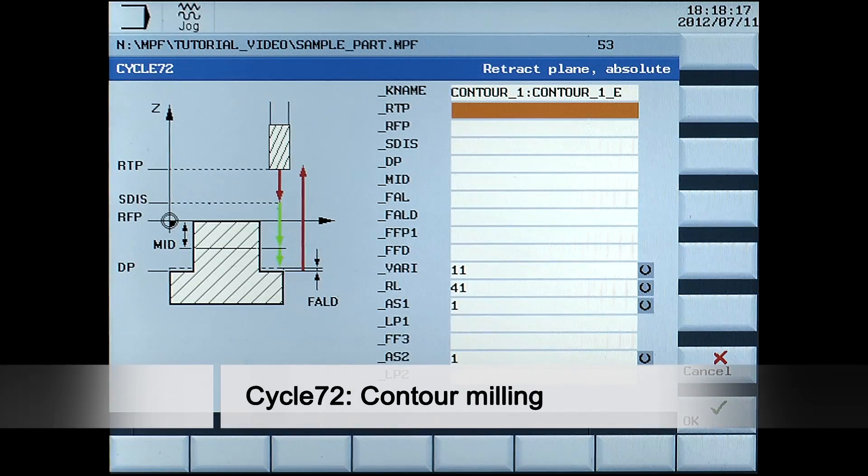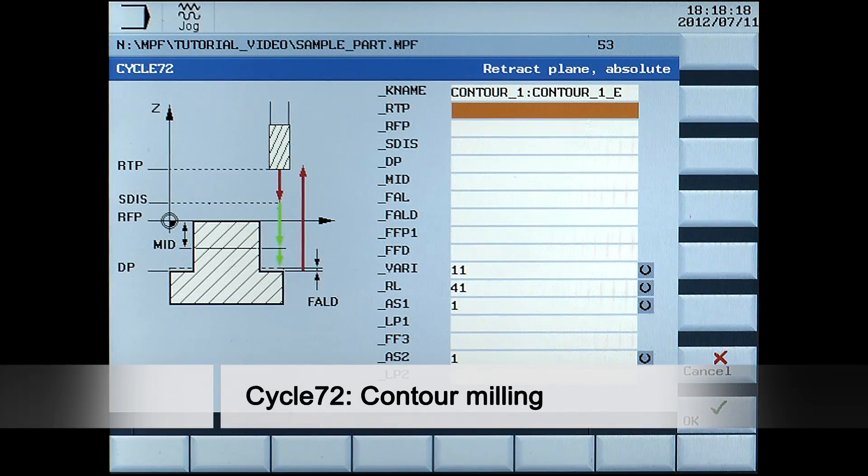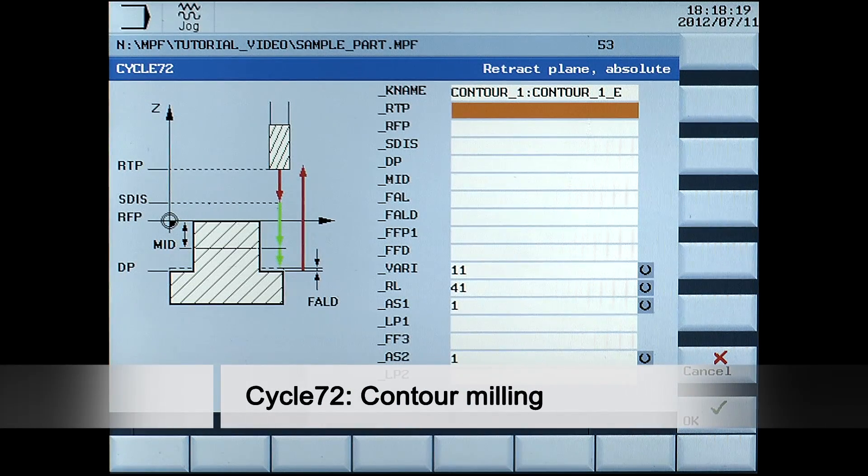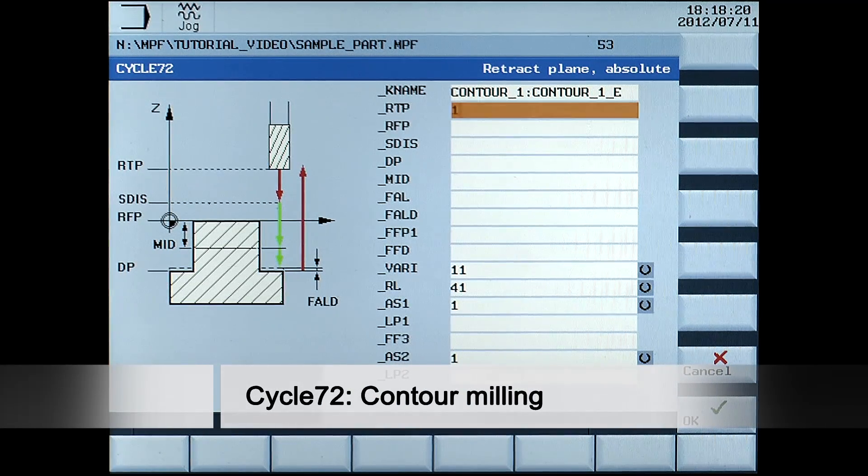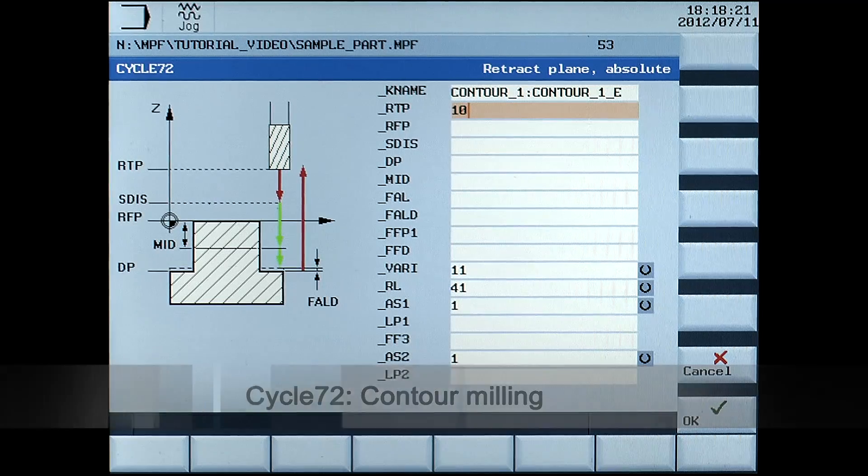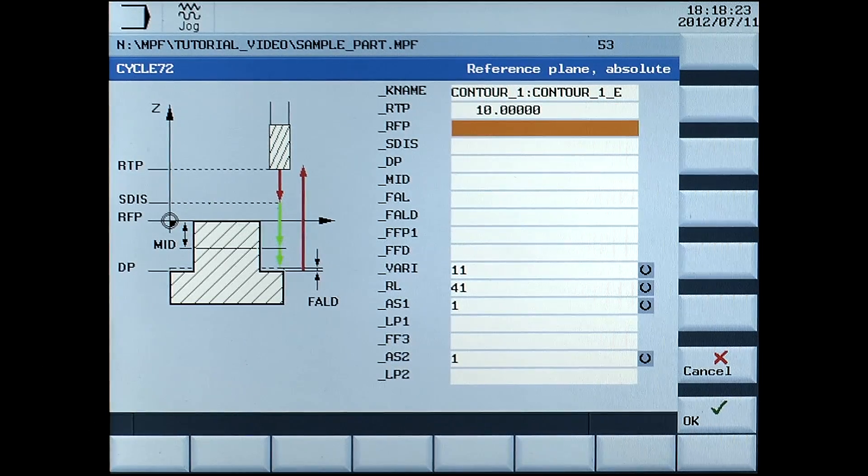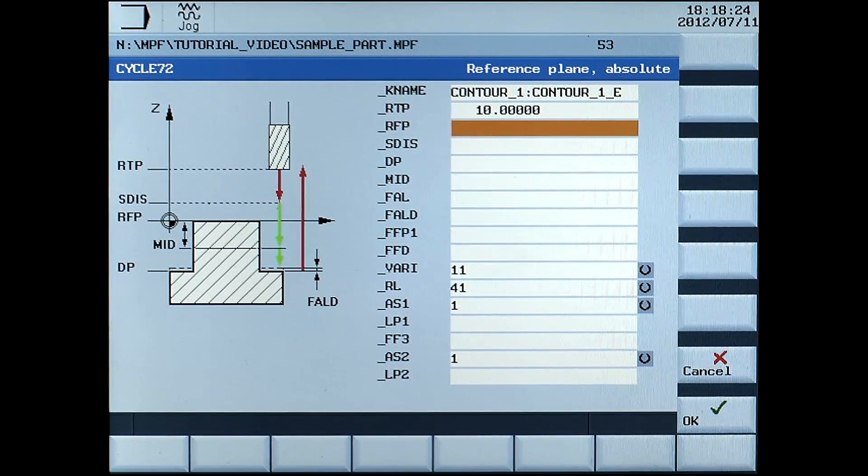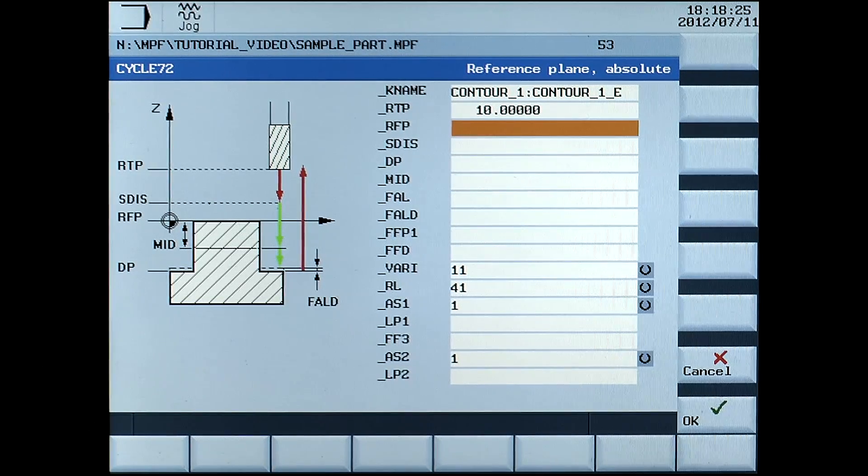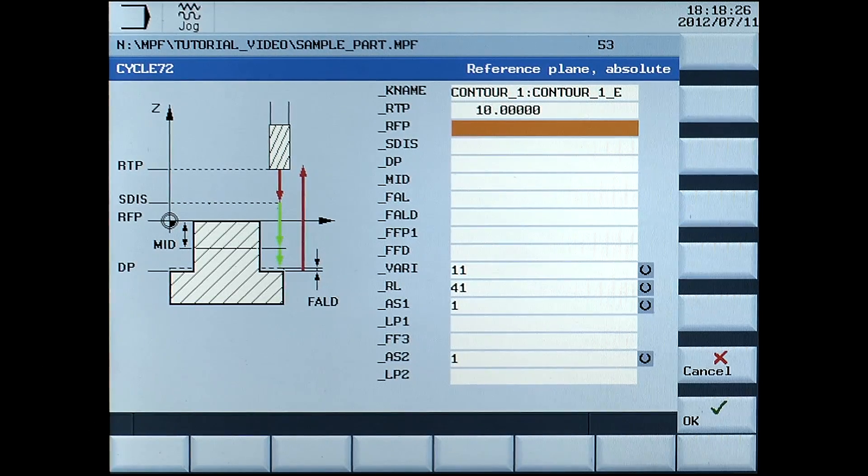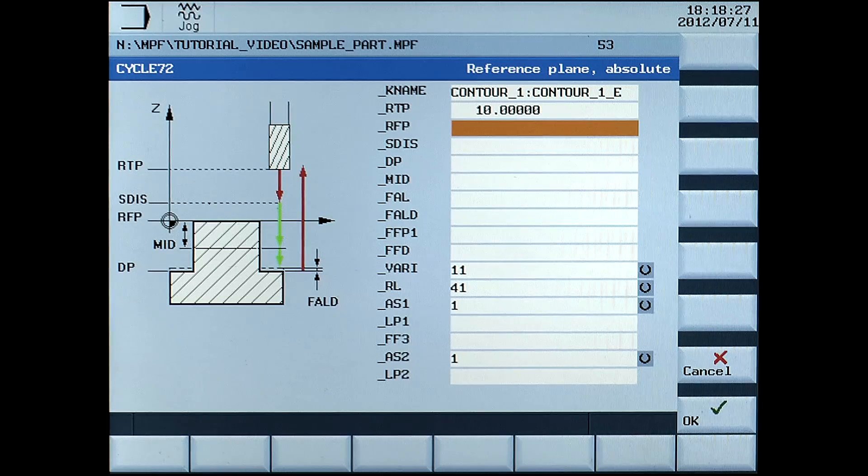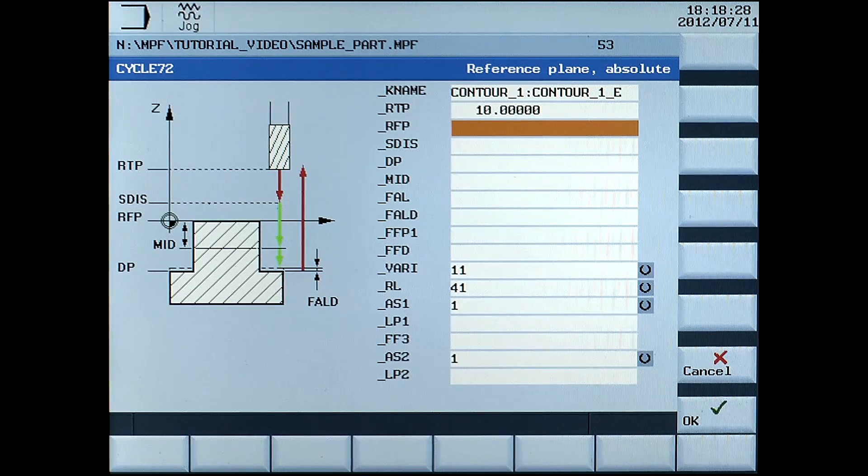RTP, retract plane absolute, enter 10mm. RFP, reference plane absolute, enter 0.